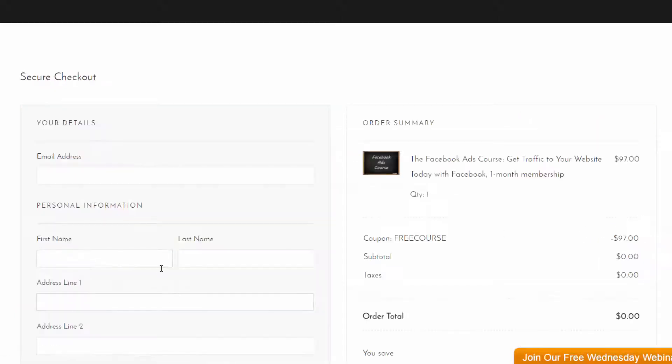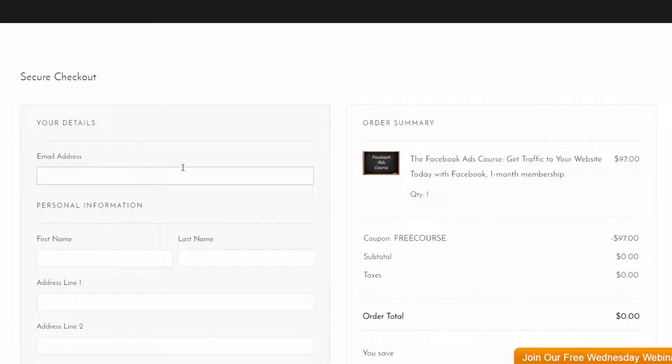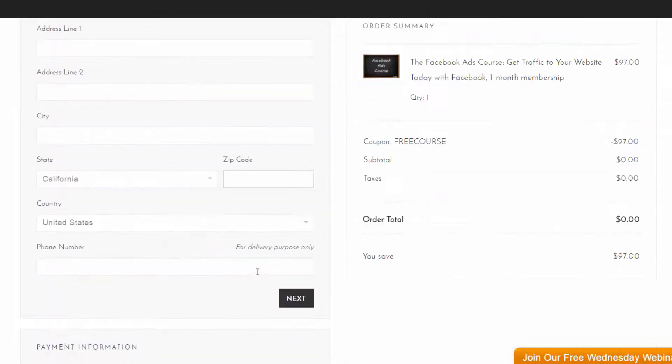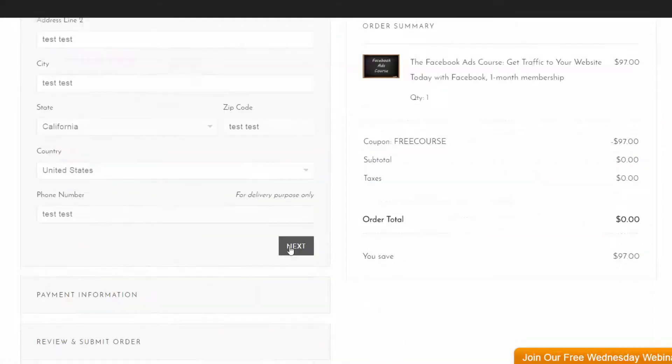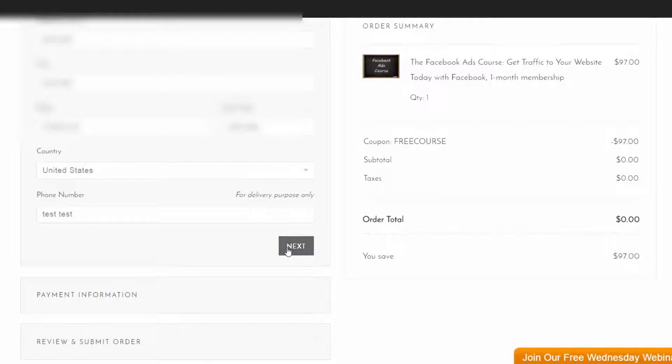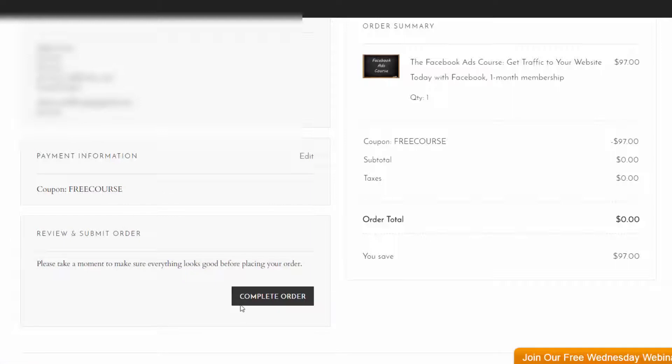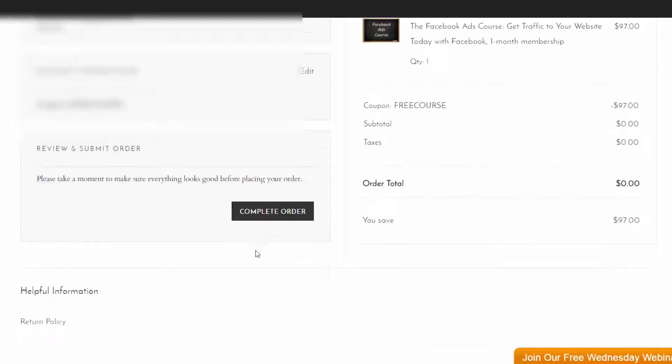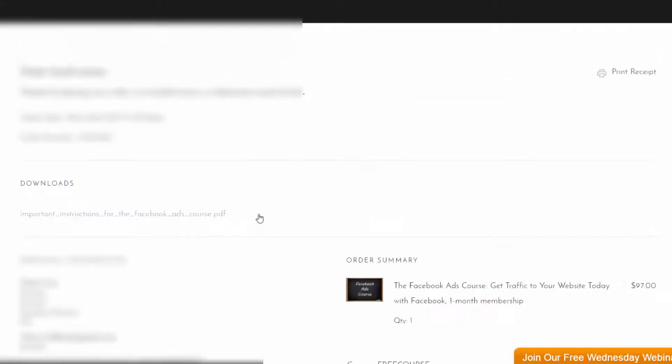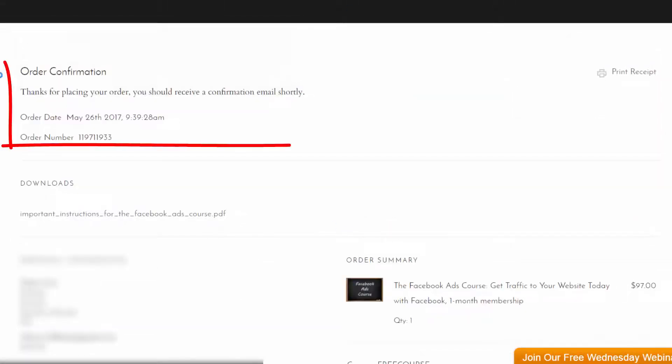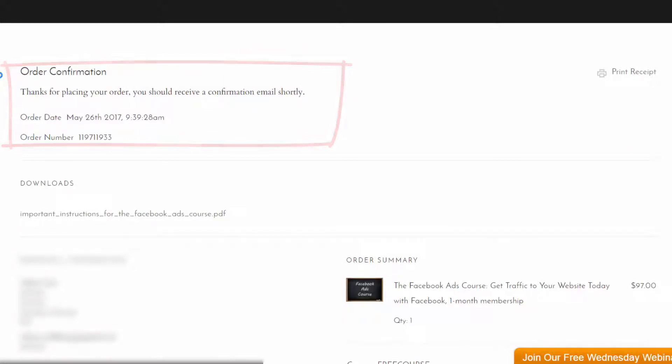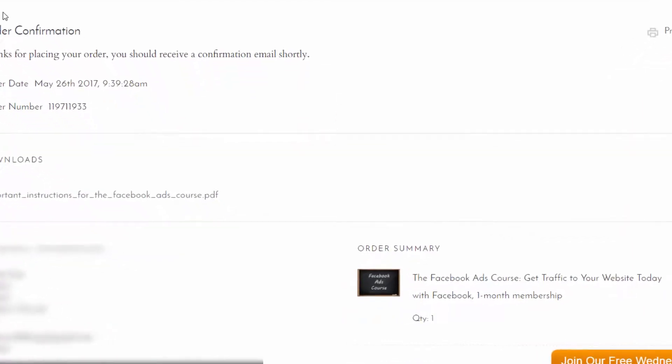So your user would just enter their email address and their credit card information unless it's a free course. So the user would just enter all their information, click next, and then they would click complete order. Great. So they'll get an order confirmation that they've purchased this course, and you'll get an order confirmation that they've purchased the course as well.